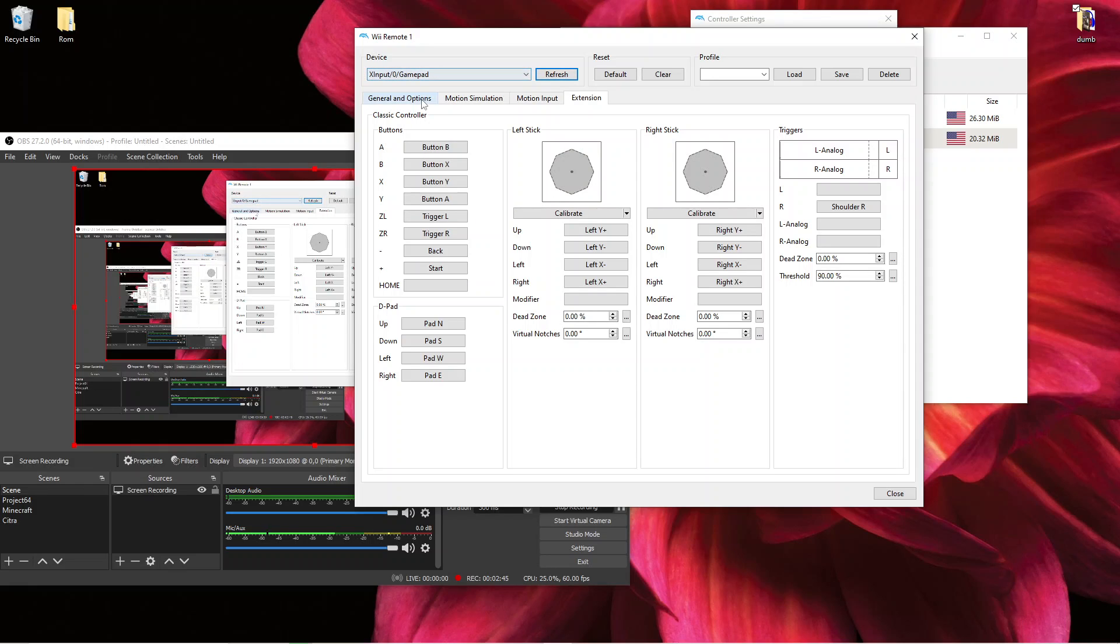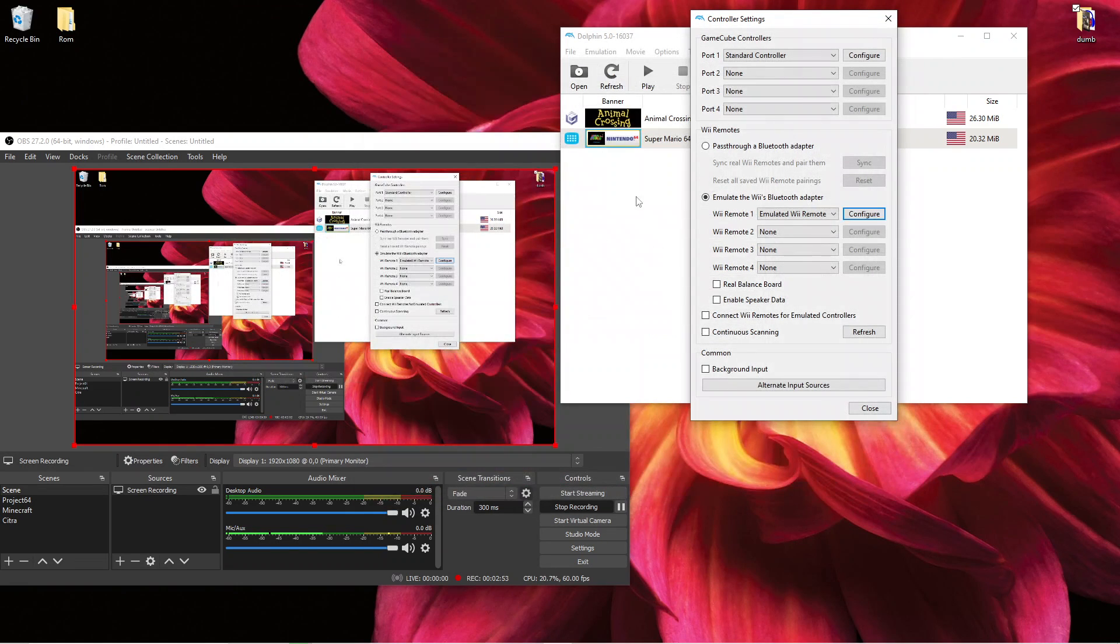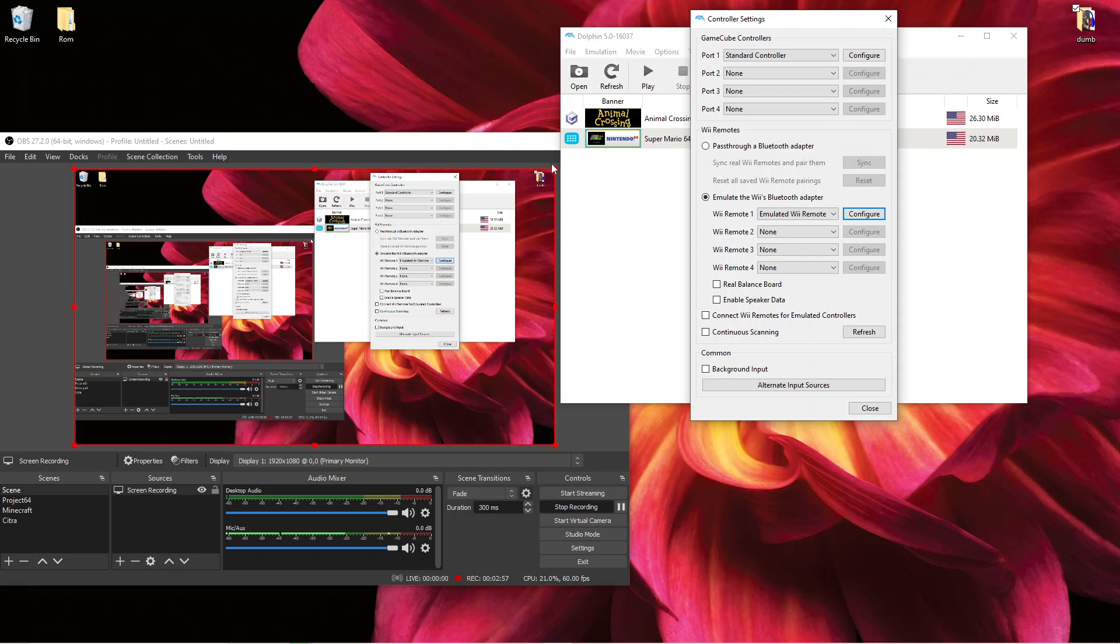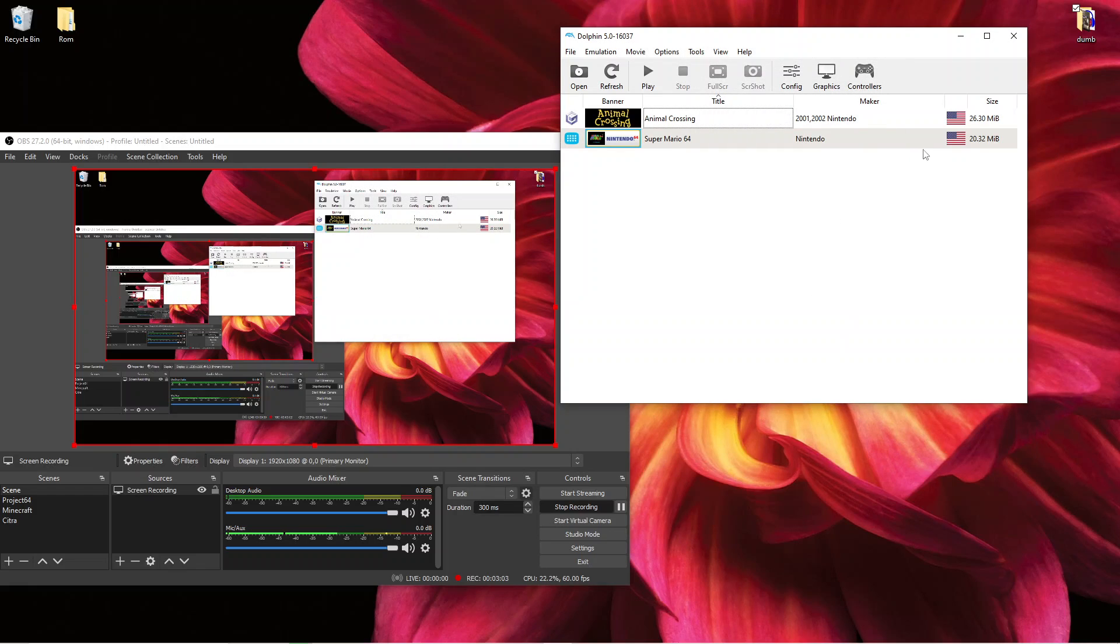So you can see I put it as an Xbox controller and I just named the profile SM64. Be sure you give the controller a profile name and then save, and you want to just close out all that.